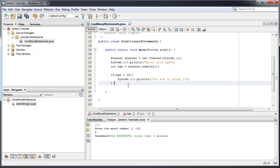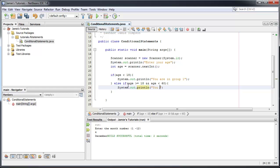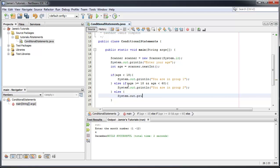Next we come out and go `else if (age >= 18 && age < 60)` — the double ampersand is how you handle multiple conditions — then `System.out.println("You are in group two")`. And finally `else` — `System.out.println("You are in group three")`. Sorry for the typos, I've got a new computer and I'm not used to the keyboard.